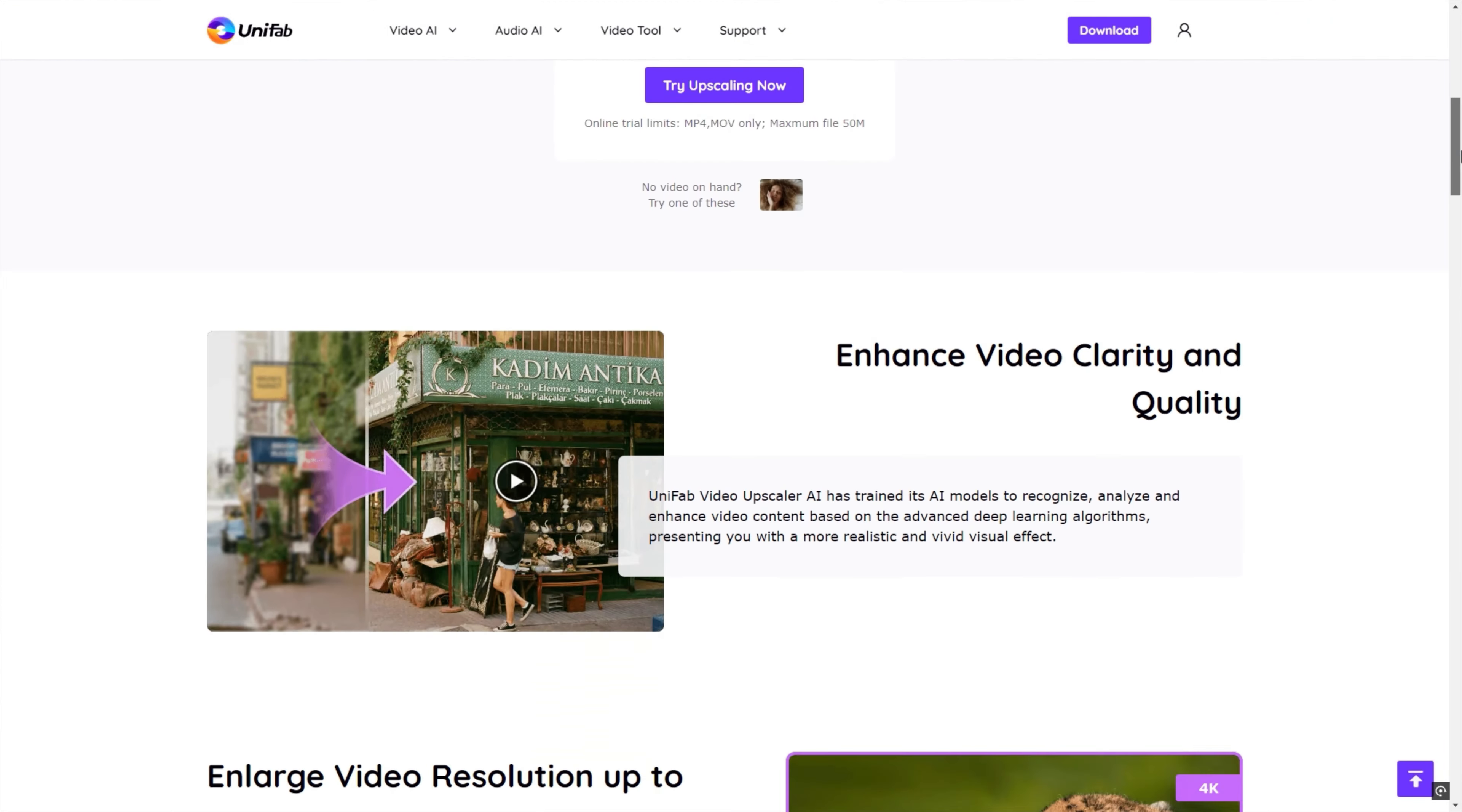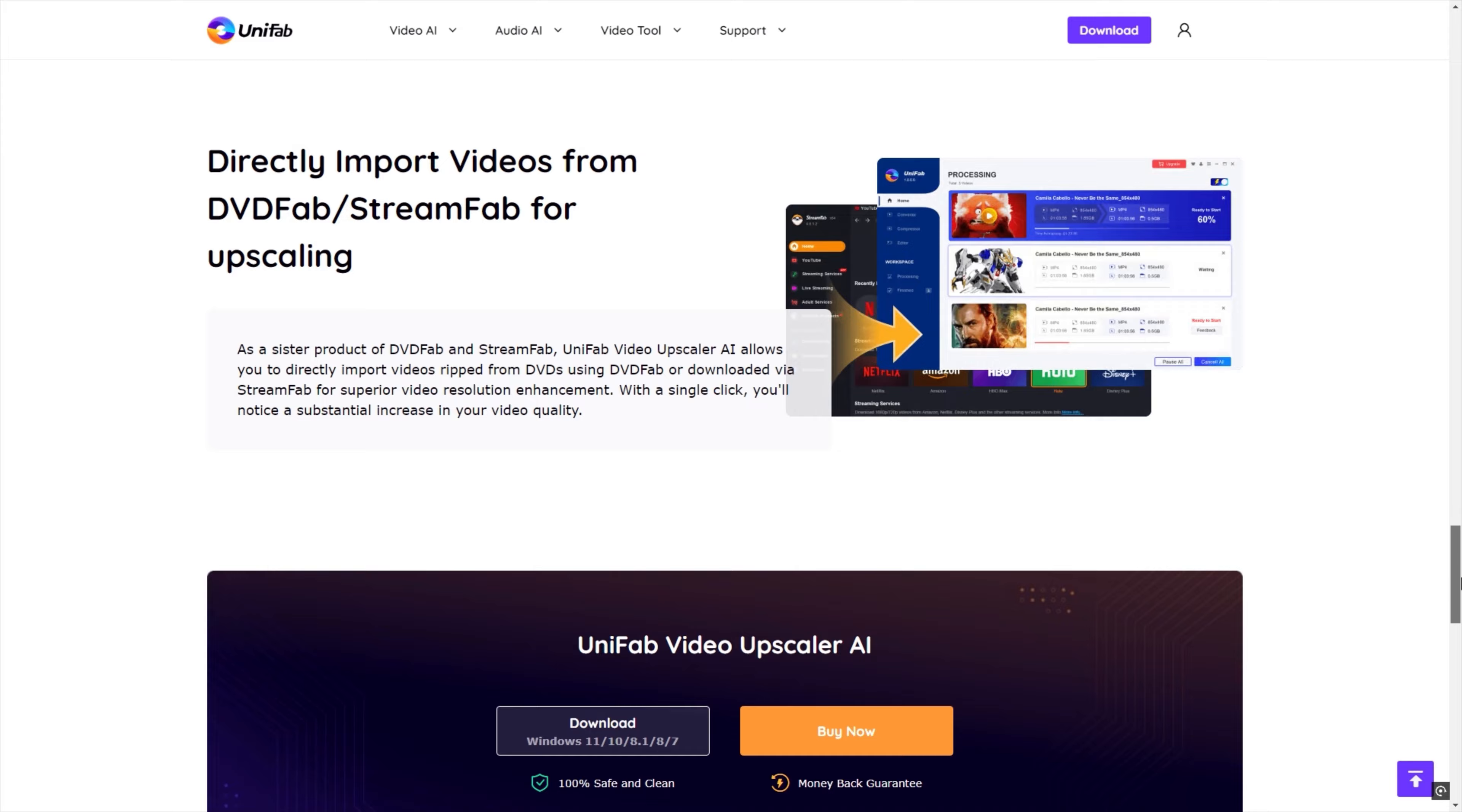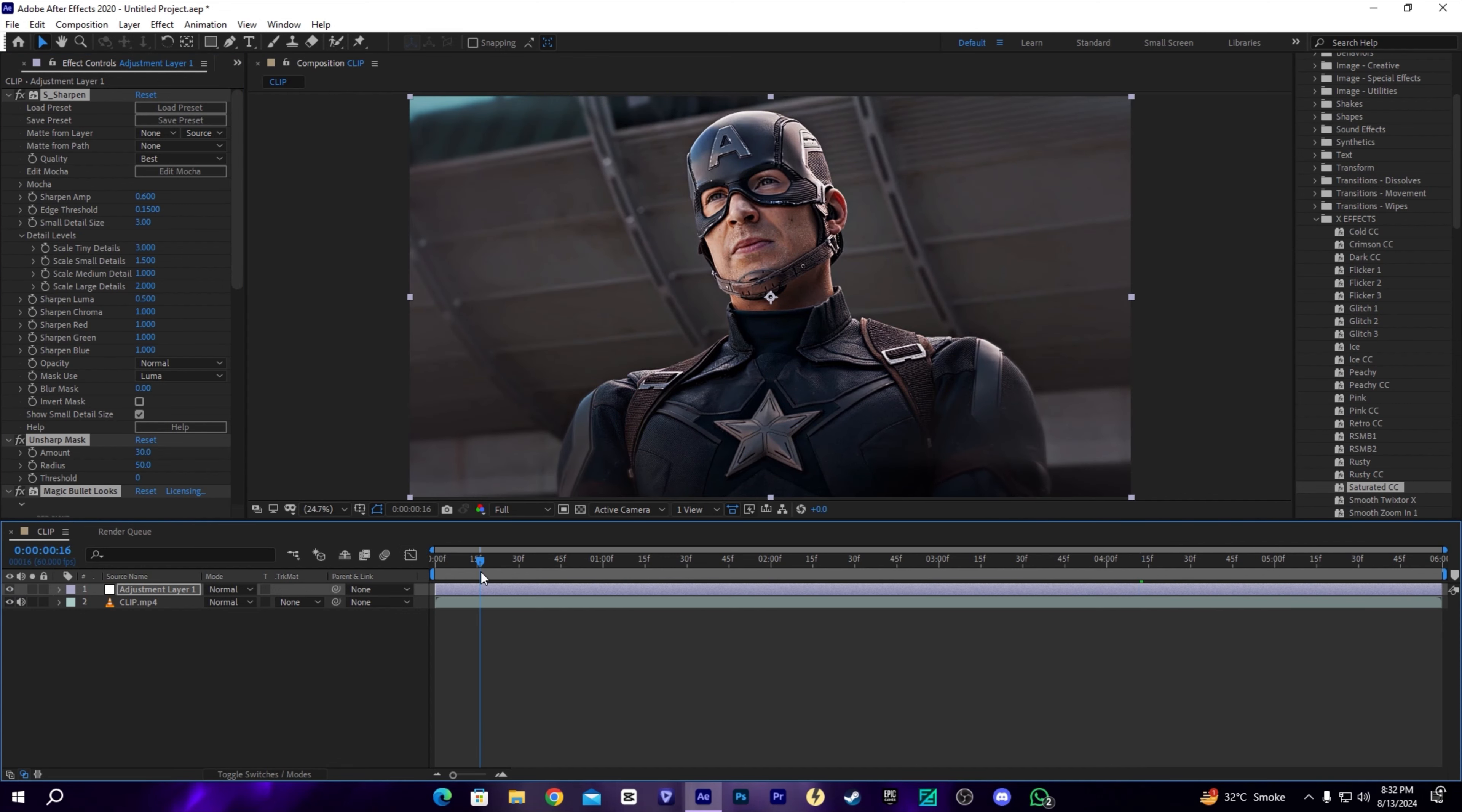You can download this UniFab video enhancer. All you have to do is go to the link in the description and download it. As a bonus, I'll give you my premium CC which will give you even nicer and smoother quality. I'll put this in my description where you can download the saturated CC. It's really cool and amazing. I hope you guys love the CC.